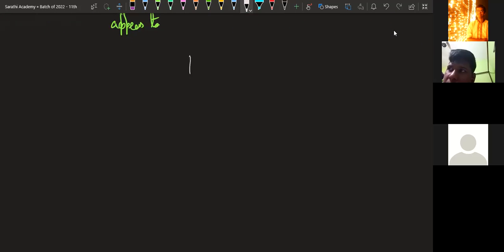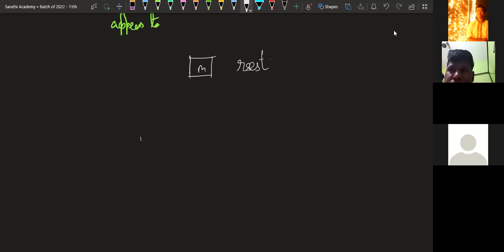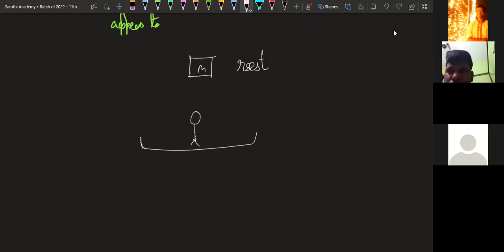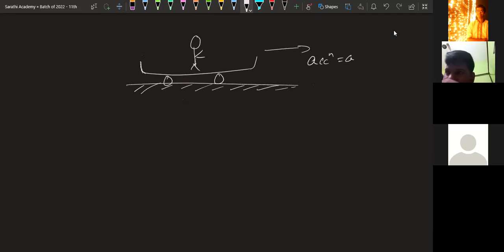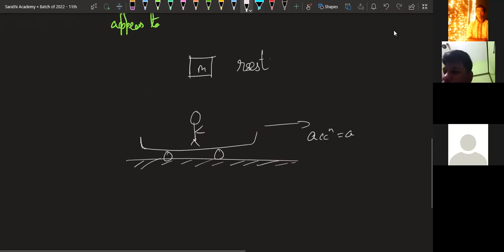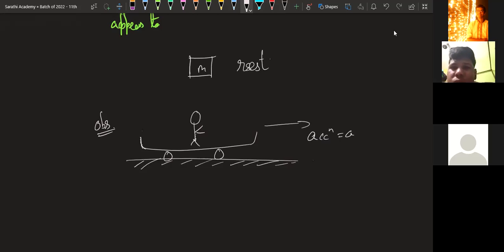The next example for clarity: a mass is on the ground at rest. And one more person is there who is doing skateboarding — he is on a skateboard and is accelerating with acceleration a towards the right. This person is the observer and is observing mass m.